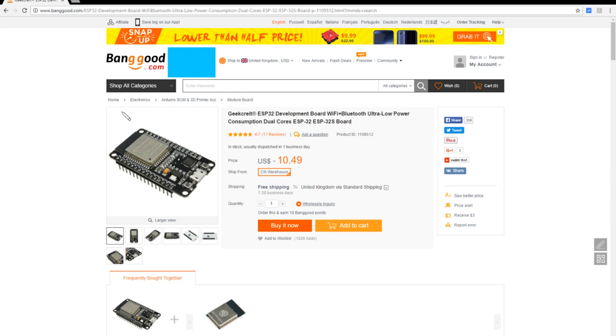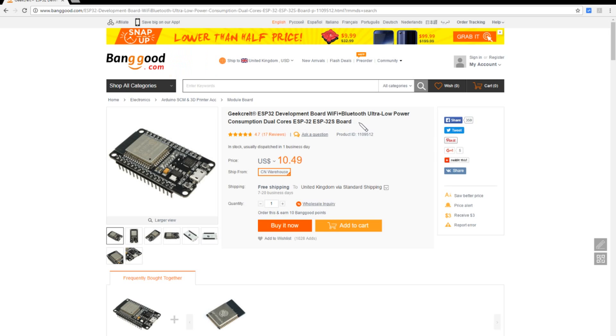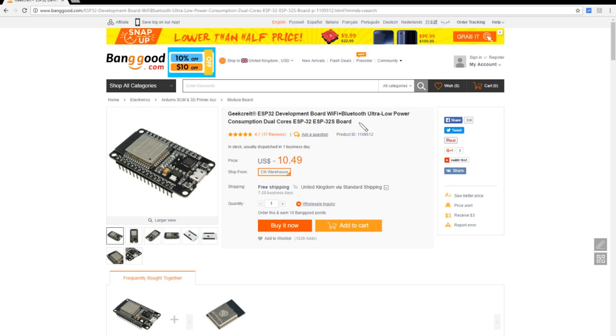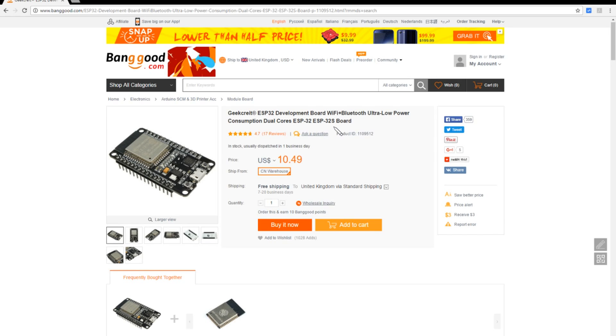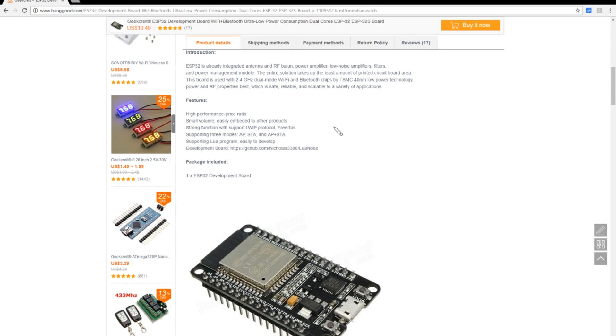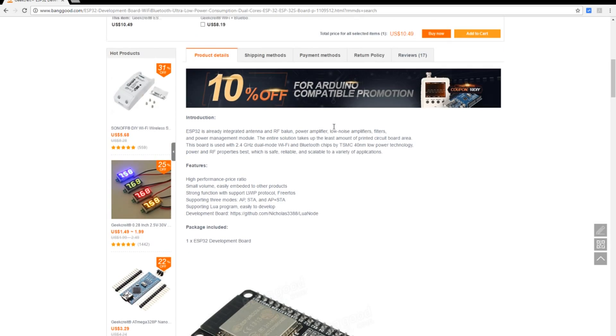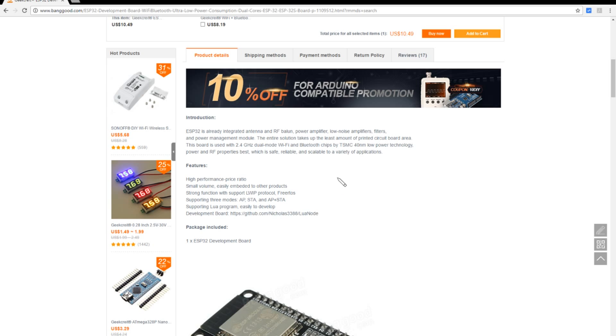And so the description here is another GeekCrite ESP32 development board, Wi-Fi and Bluetooth. Now I believe that's the difference with the ESP32. It adds Bluetooth to the mix, ultra low power consumption dual core ESP32 ESP32 S board. What does it say down here? Well, it says 2.4 gigahertz dual mode Wi-Fi and Bluetooth chips by TSMC. There's also mention of node Lua, supporting Lua program.